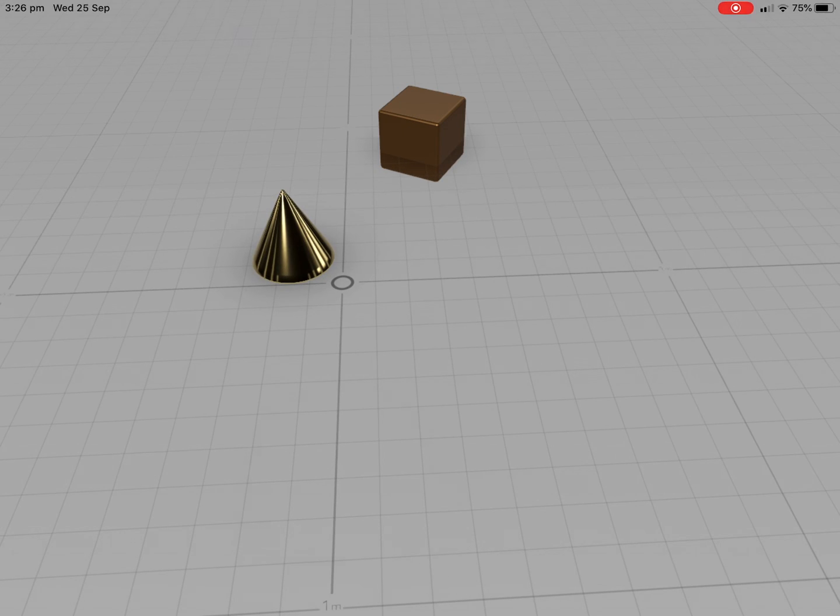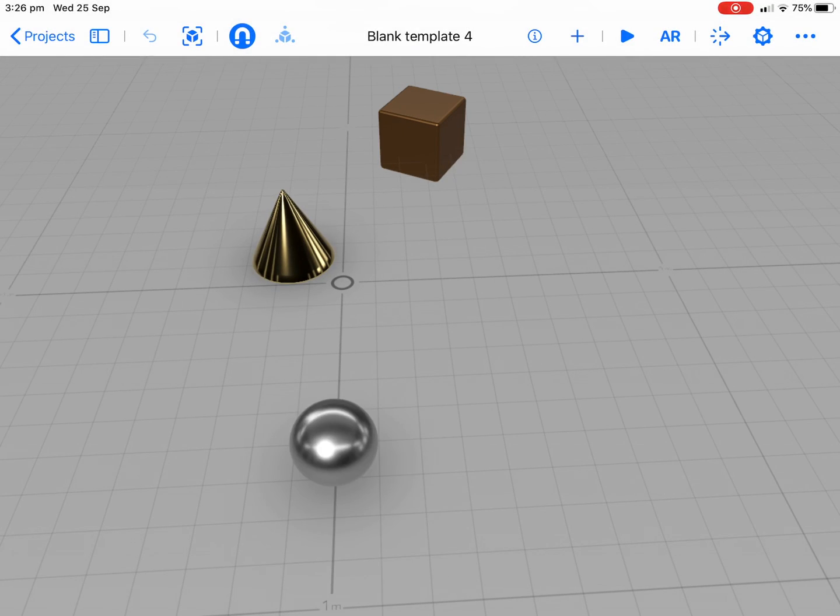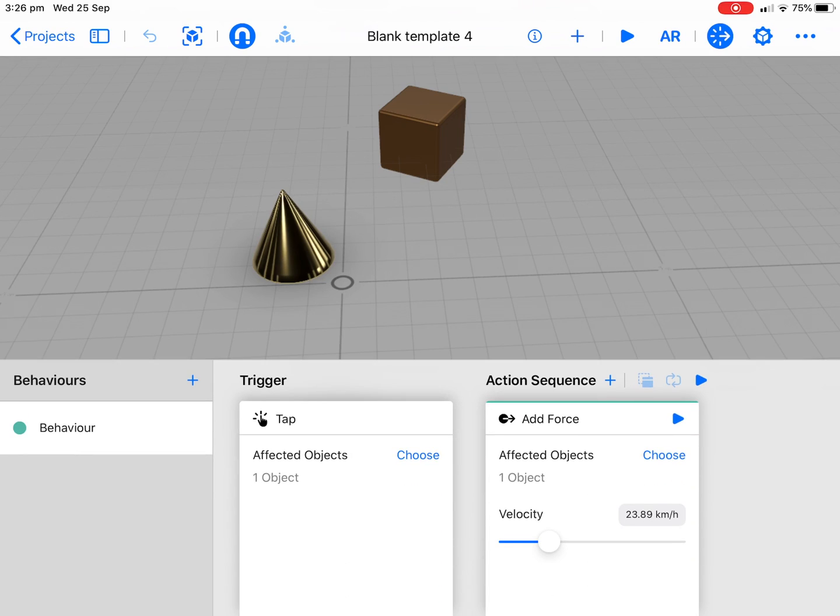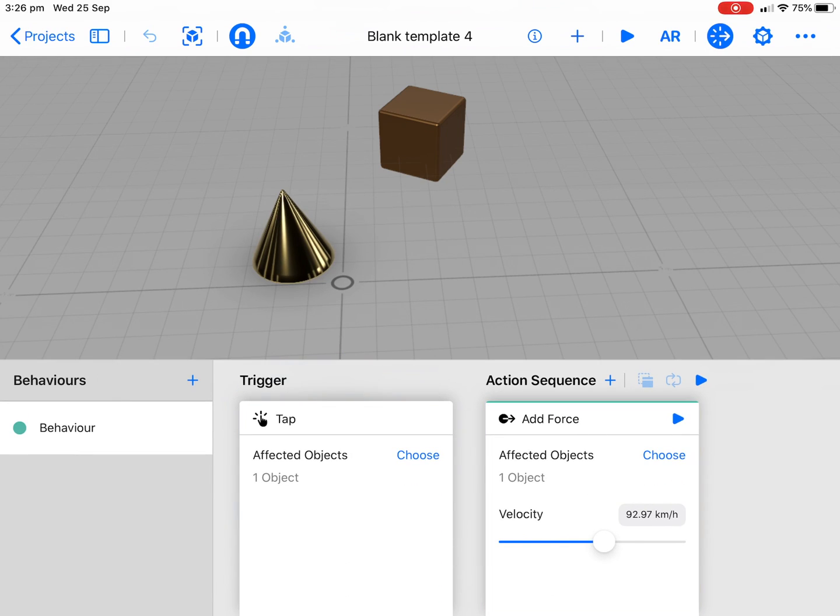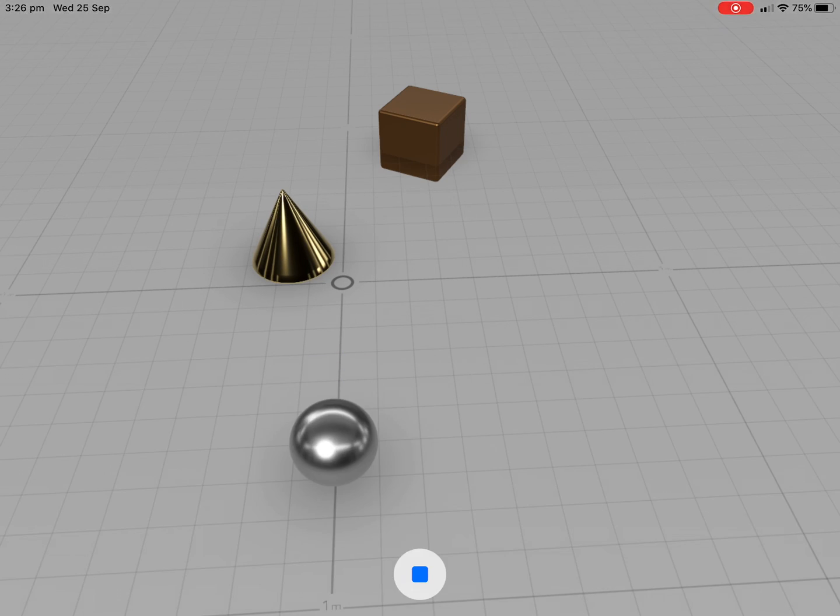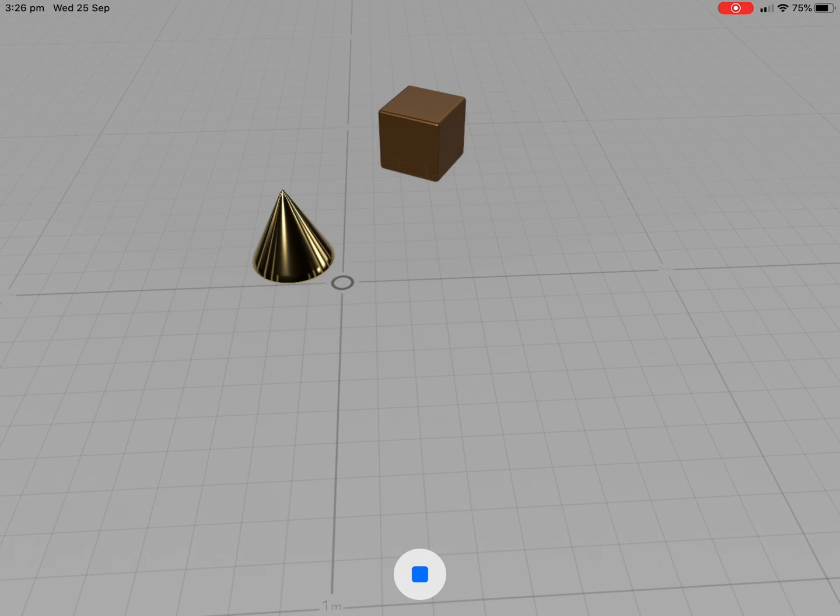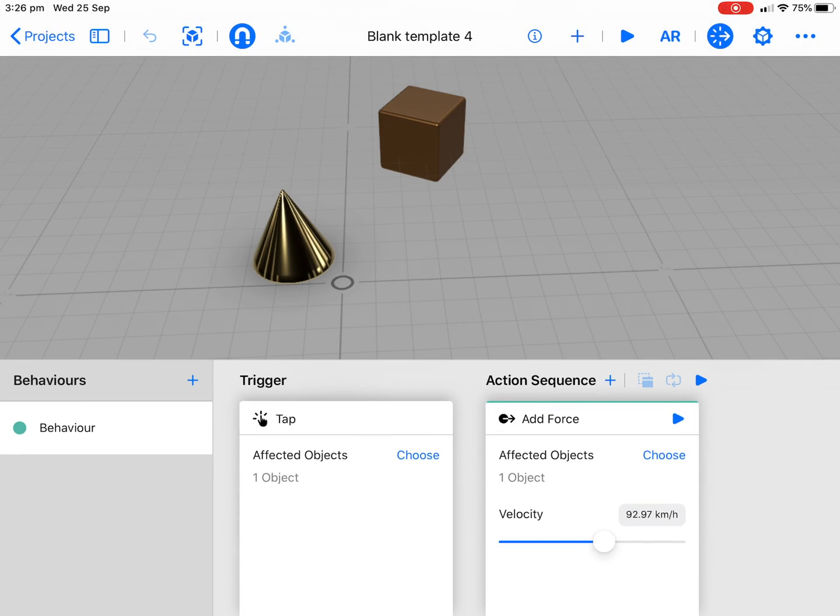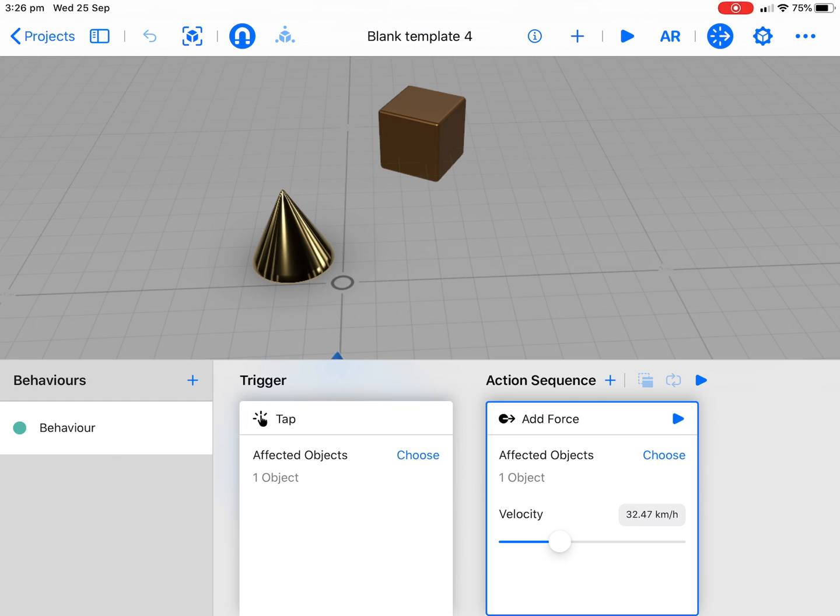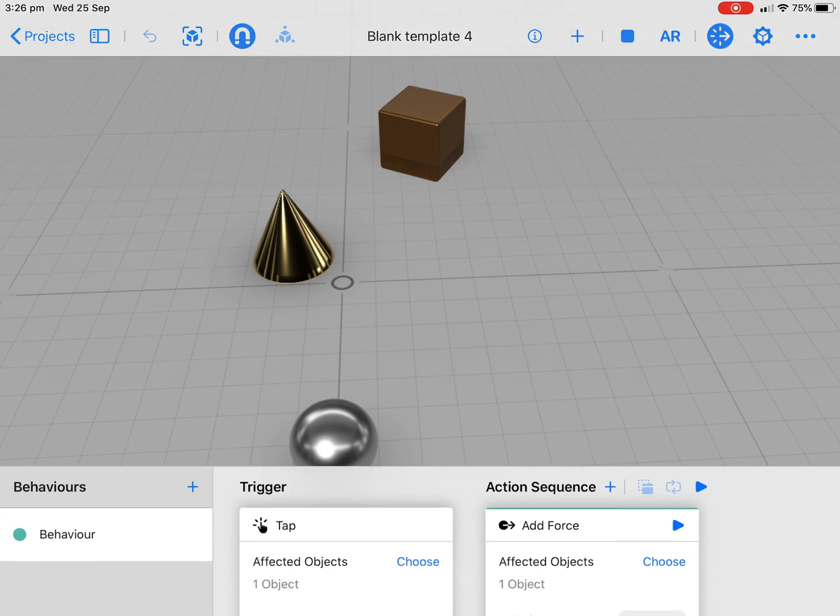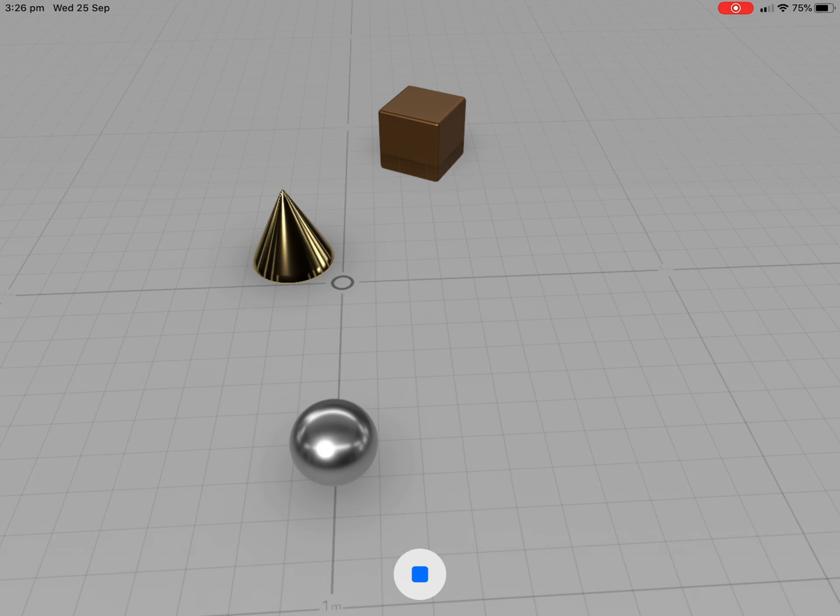You can start to set up different things here. Let's increase the velocity and have a bit of fun. Press play, tap. You can see that just goes straight off which is not great. Let's bring that back a little bit. We'll press play again and you can see there I'm starting to play with different attributes.